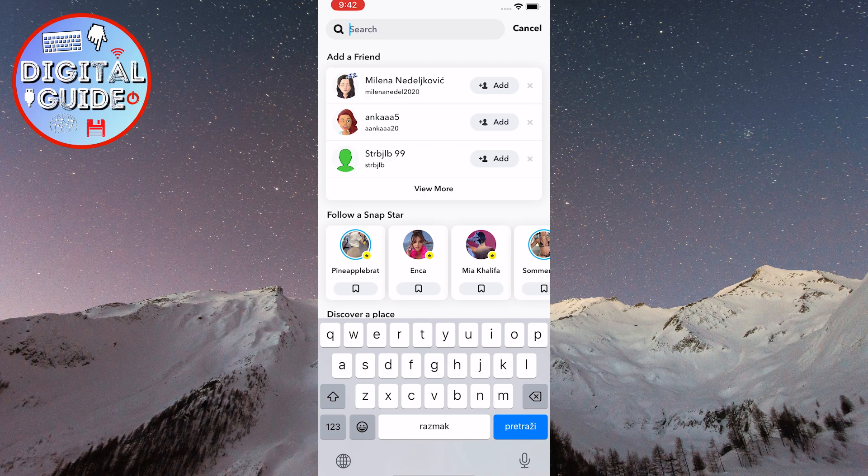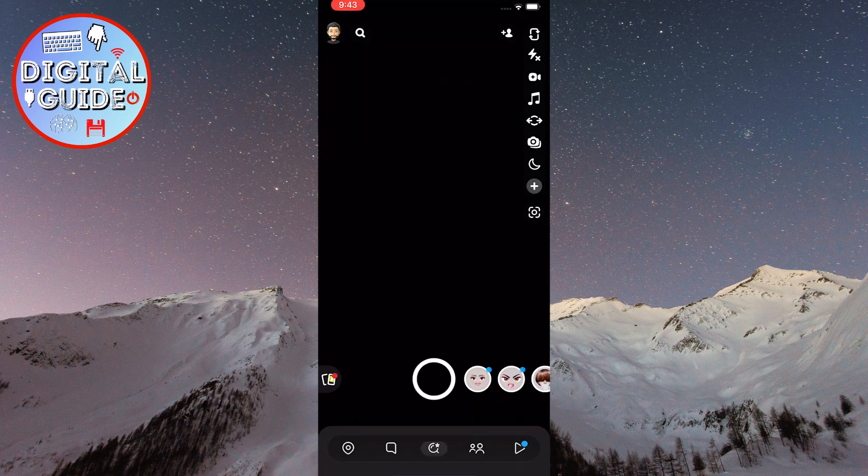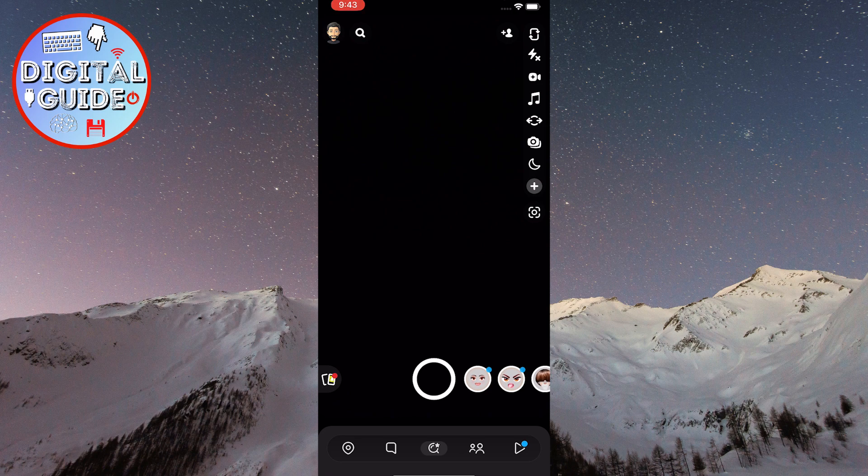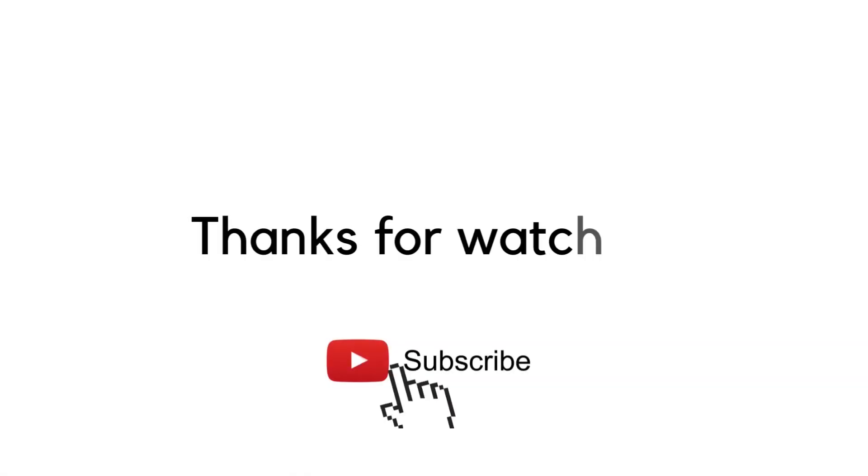That's it for this tutorial. We hope this tutorial has been helpful to you. If it has, please follow us for more videos like this. Thank you for watching.